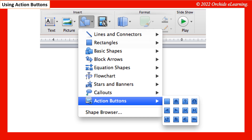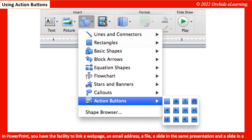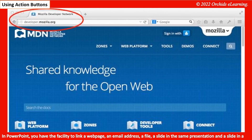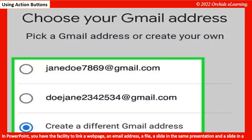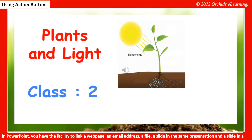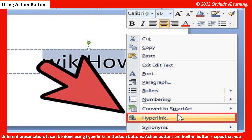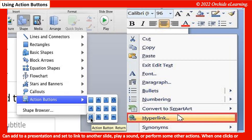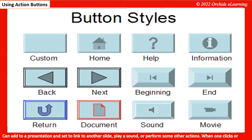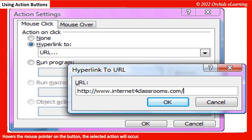Using action buttons: In PowerPoint, you have the facility to link a web page, an email address, a file, a slide in the same presentation, or a slide in a different presentation. This can be done using hyperlinks and action buttons. Action buttons are built-in button shapes that you can add to a presentation and set to link to another slide, play a sound, or perform other actions when you click or hover the mouse pointer on the button.